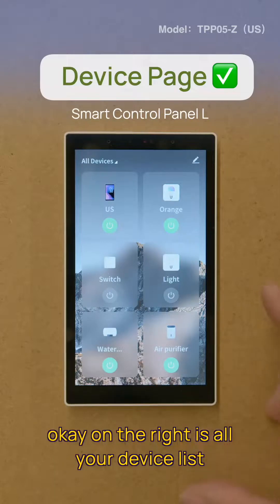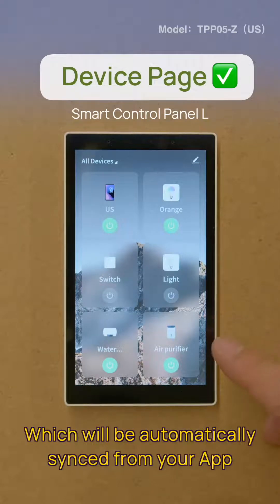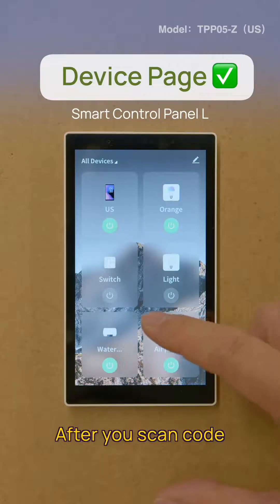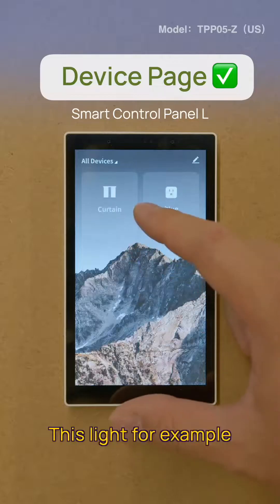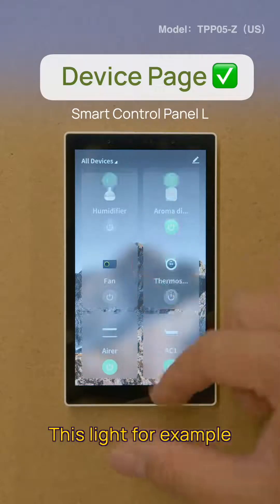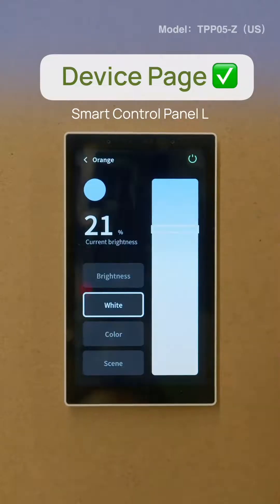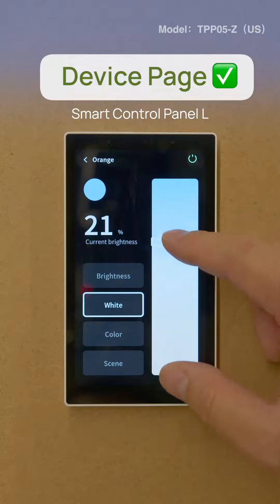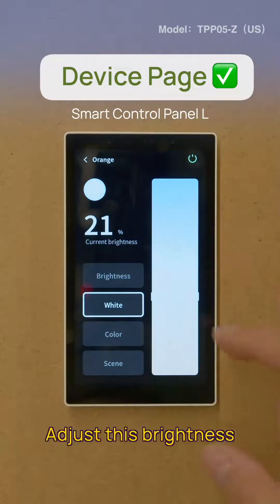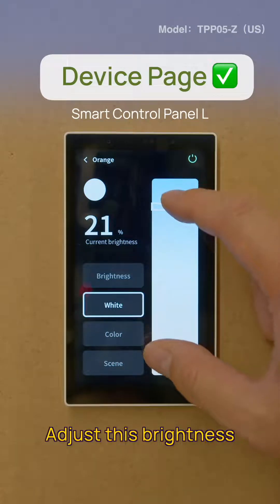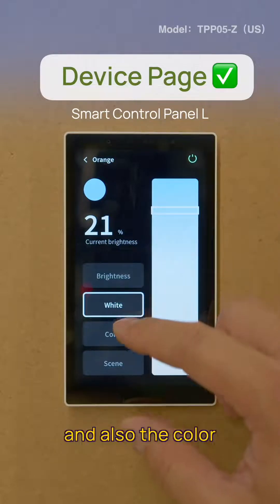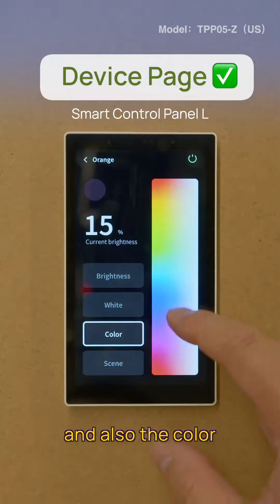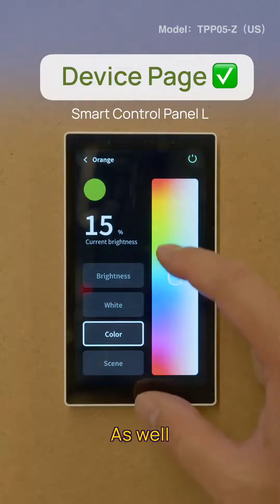On the right is all your device list, which will be automatically synced from your app after you scan the code. Let's take this light for example — you'll be able to adjust the brightness and also the color as well.